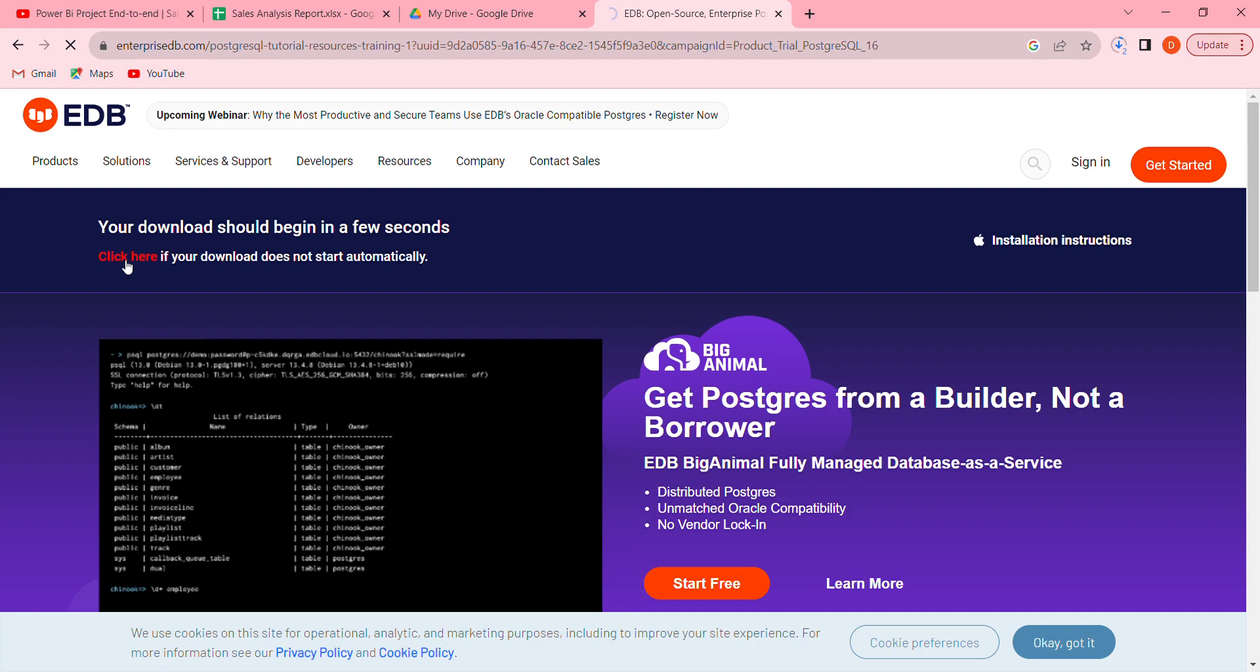After this one, yes guys, continue to click next, next, and then you will find password. Put in your password and remember it because we are going to use that password in the analysis. And then also it will tell you the port number, so you are going to see here it's going to be downloaded.